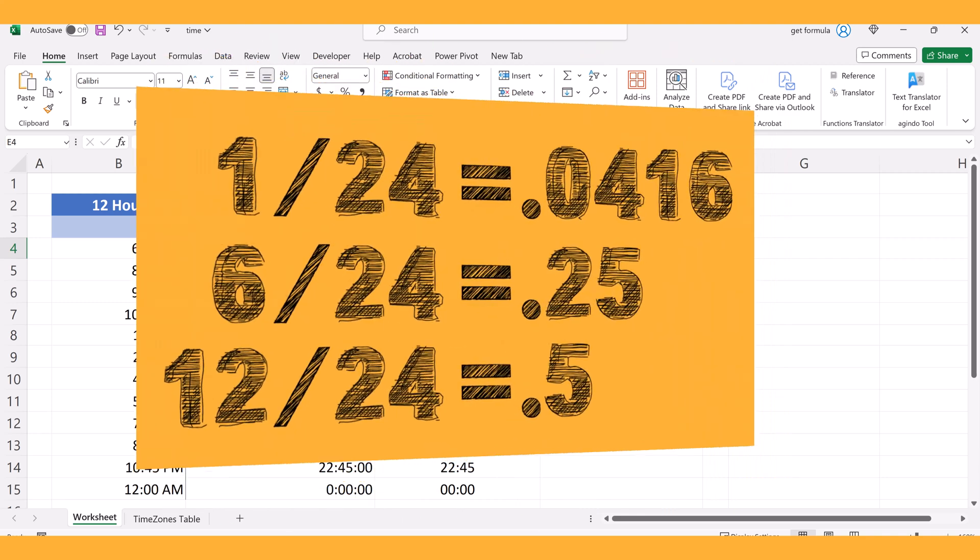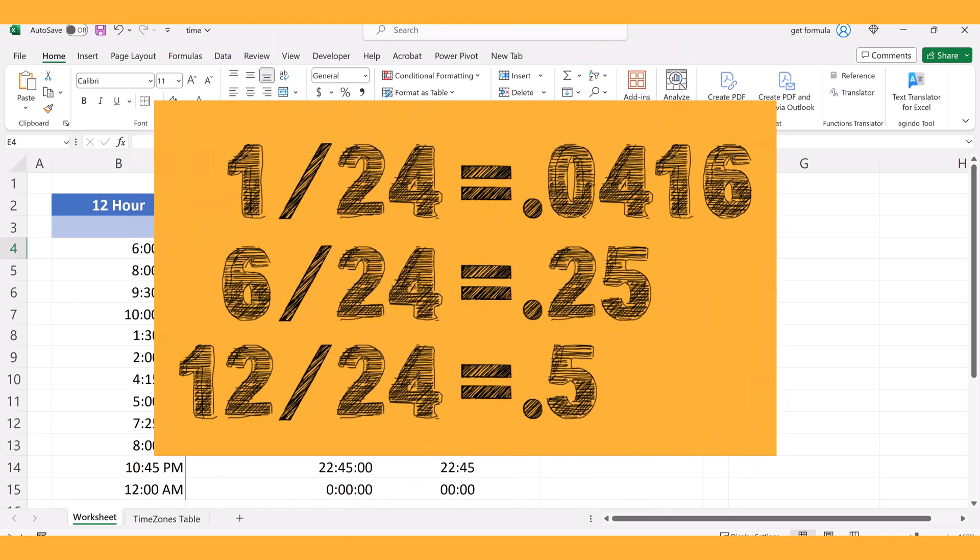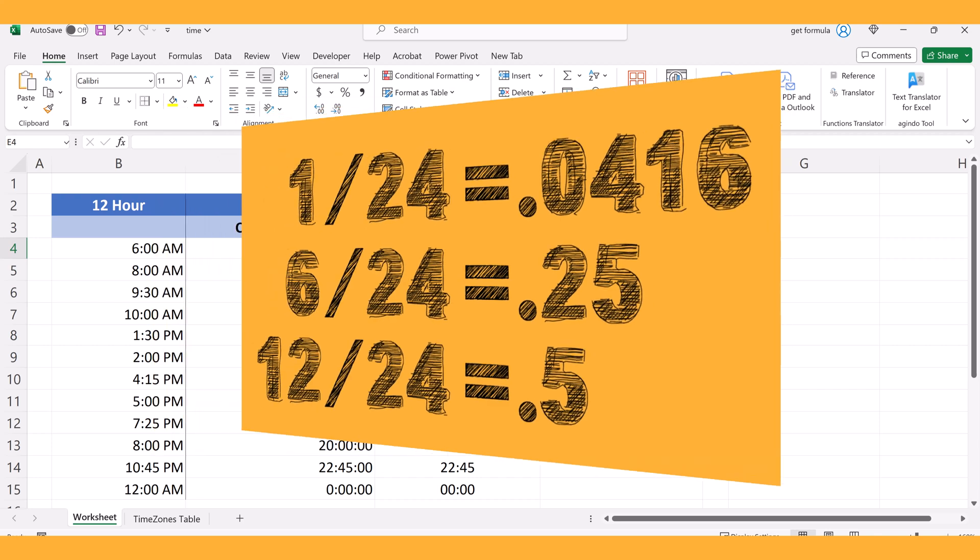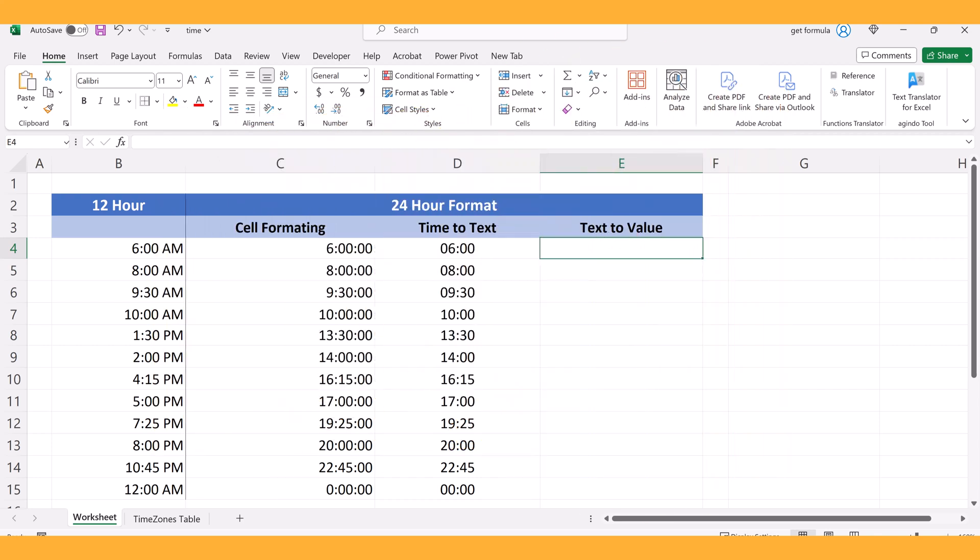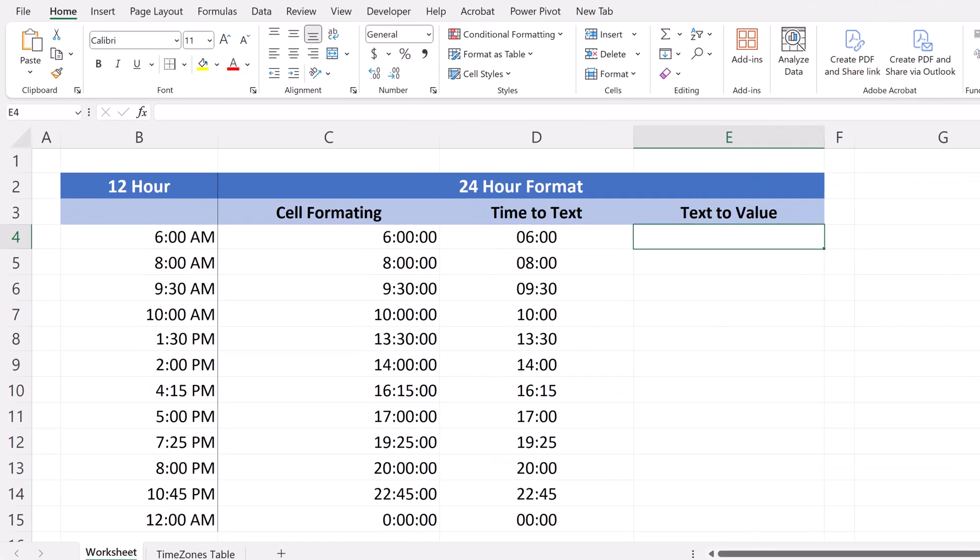For example, 6 AM will be shown as 0.25 because it's a quarter of a day, and noon will be represented as 0.5 because it's half of the day. And you'll see that in the example we're about to do here.